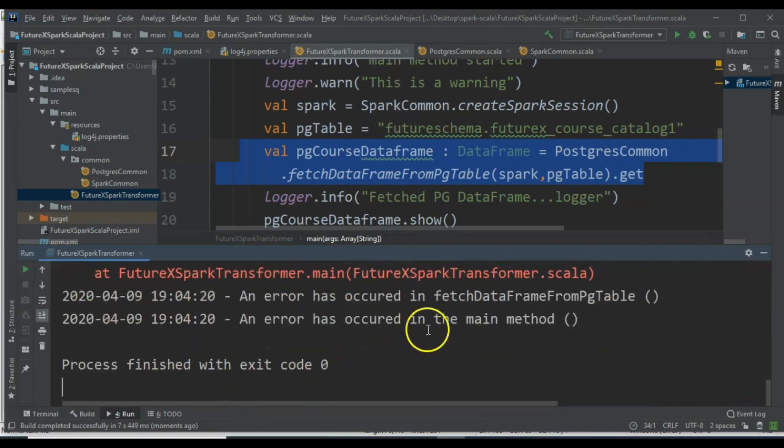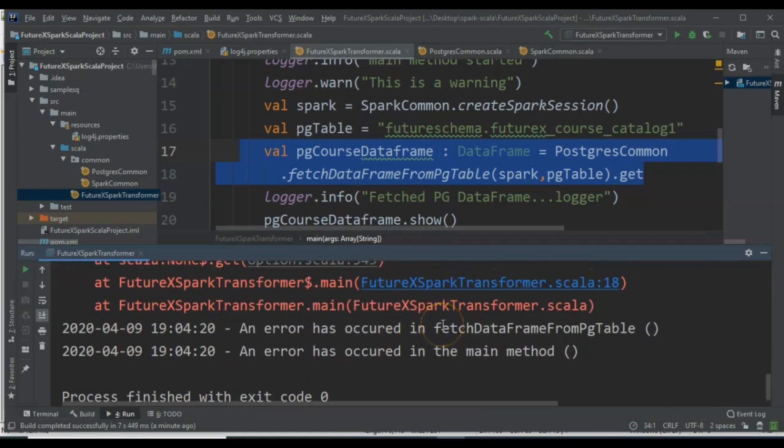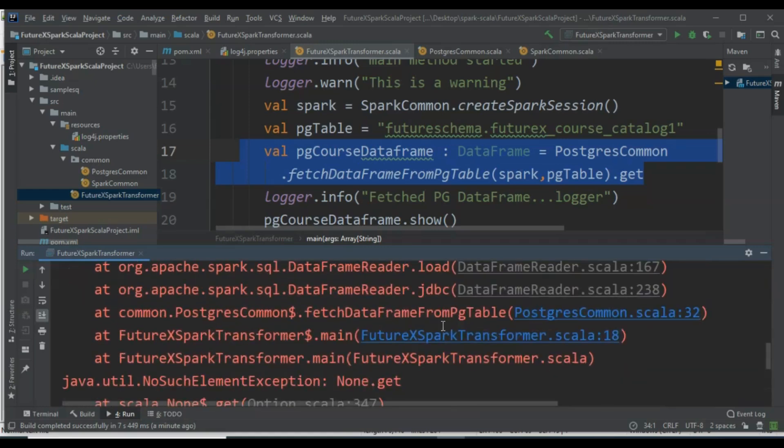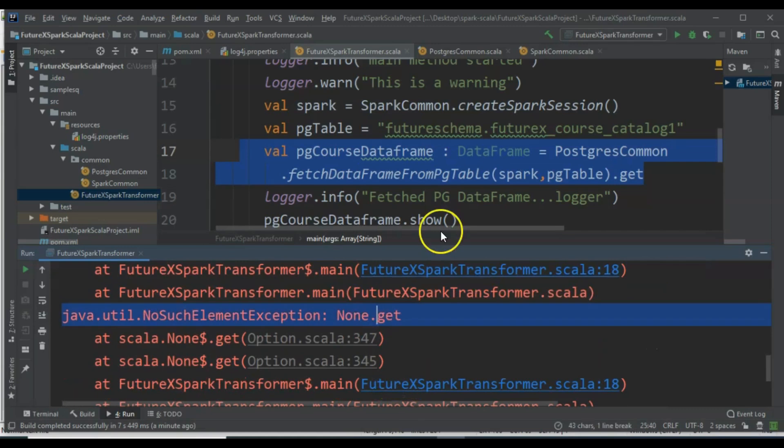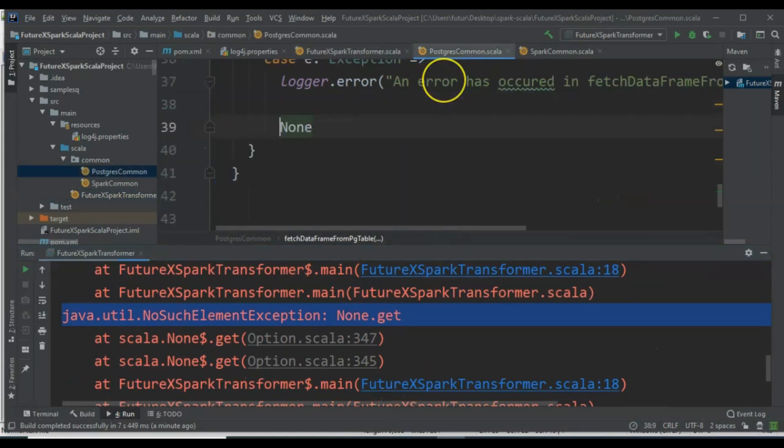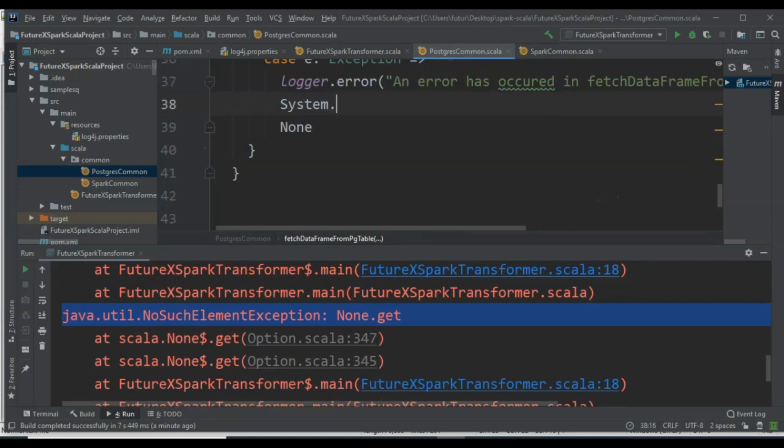Now, when an exception occurs, it enters the FetchDataFrameFromPgTable exception block first, then enters the main method's exception block. Since we are returning None, the program does not handle it correctly.